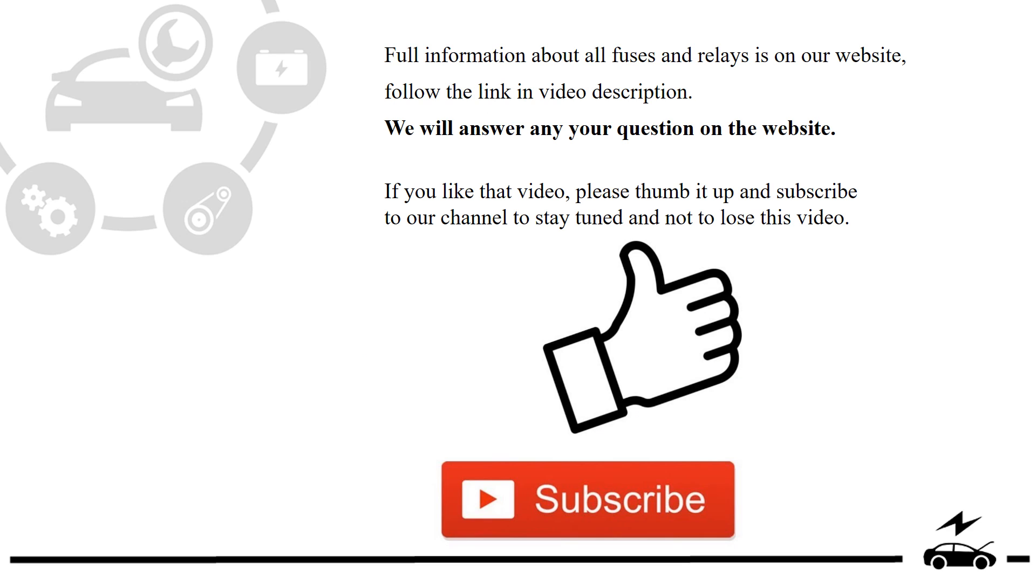Full information about all fuses and relays is on our website. Follow the link in video description. We will answer any question on the website.